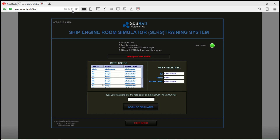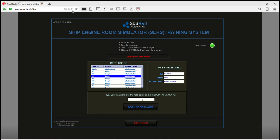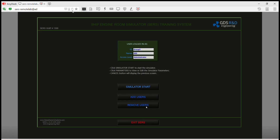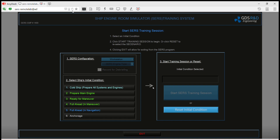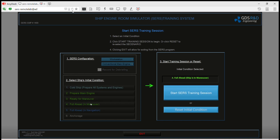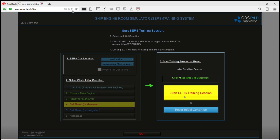Let's open the simulator. I select group 3 and enter the password, click the start button. After that, I will choose full ahead manoeuvring mode and click the start search button.